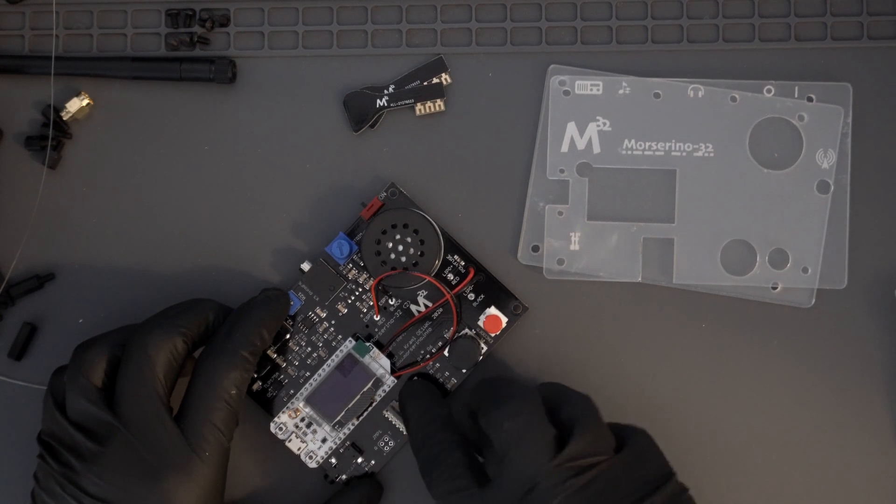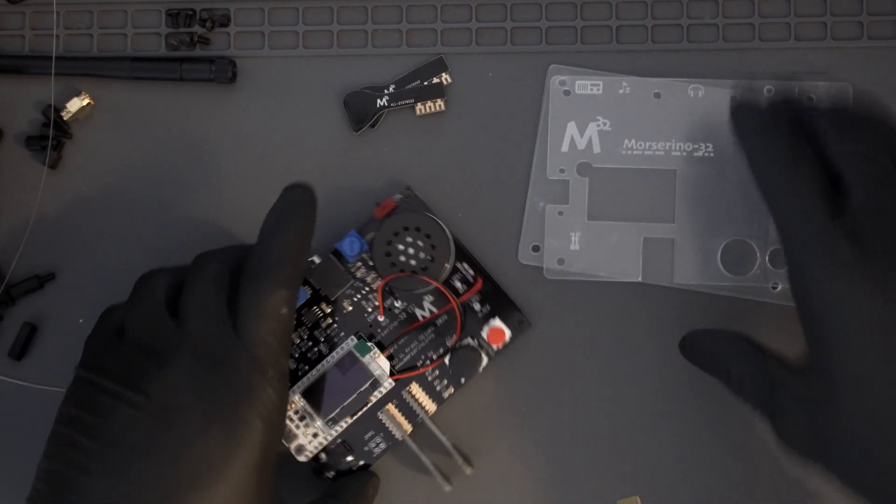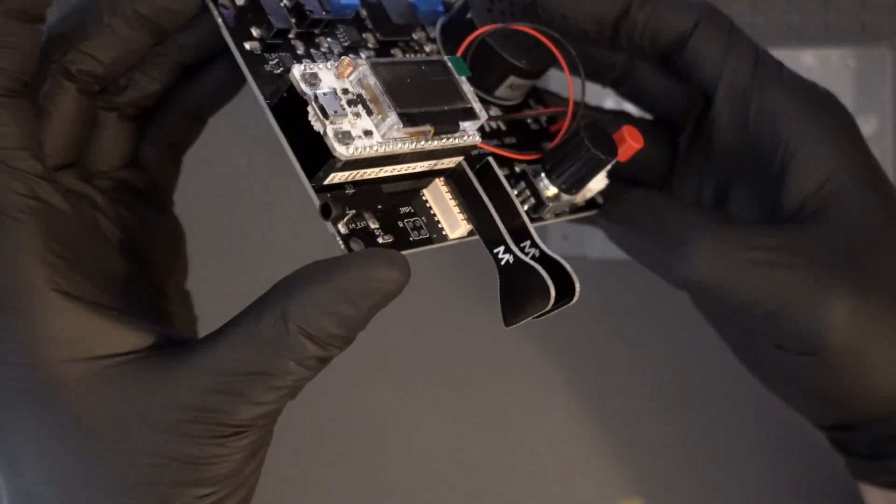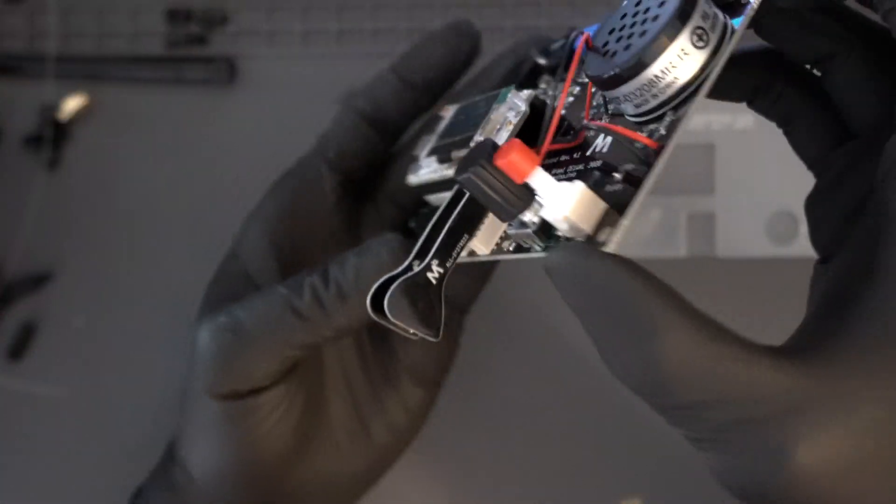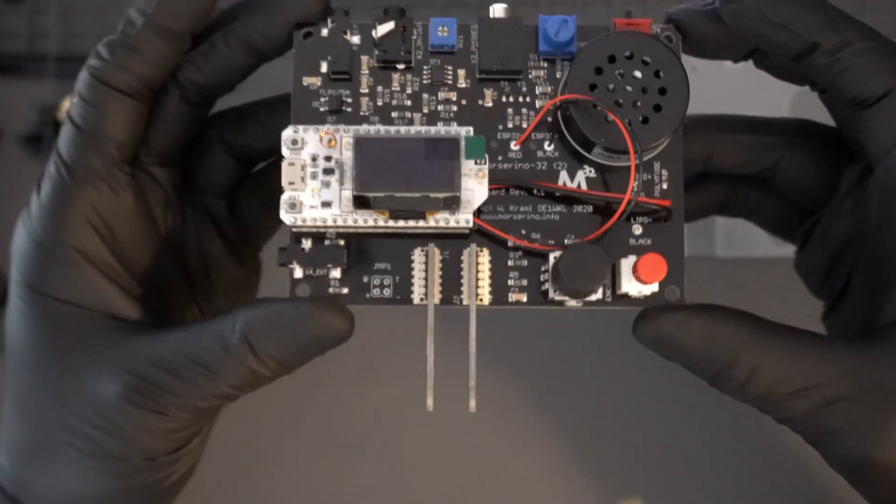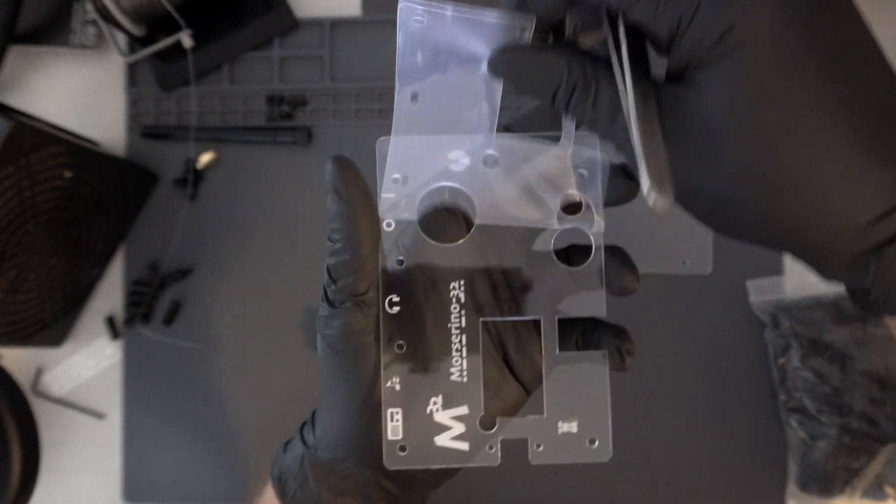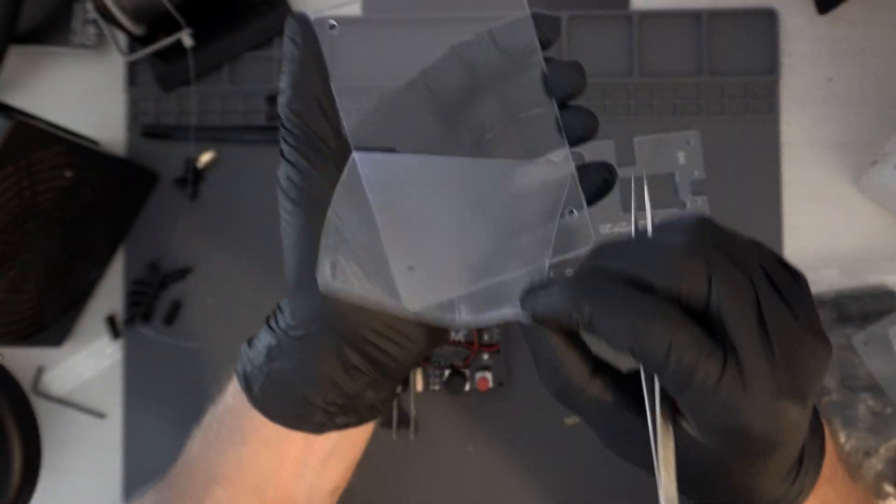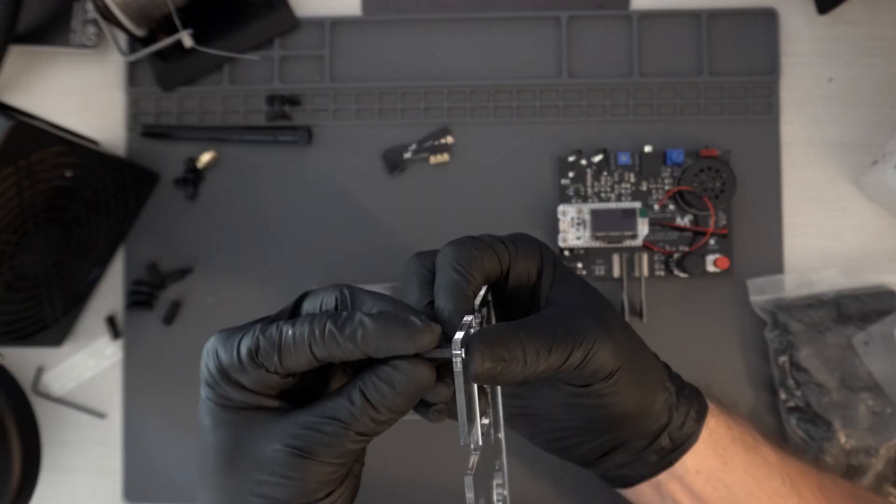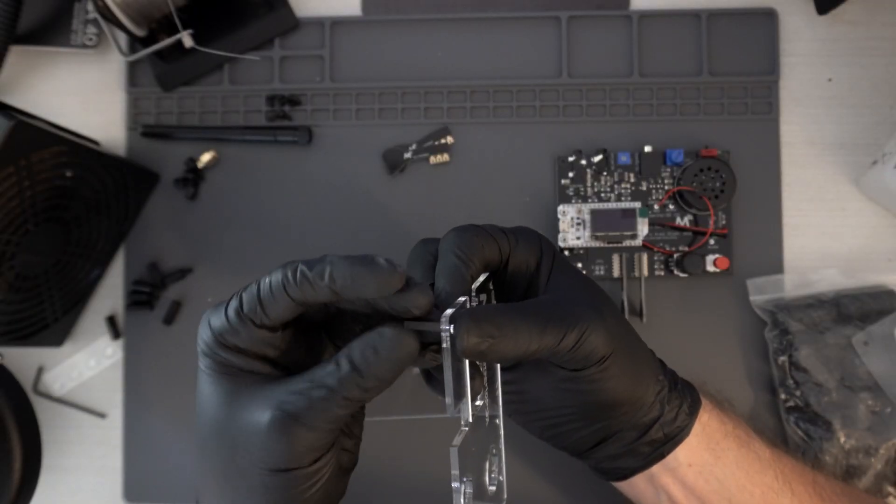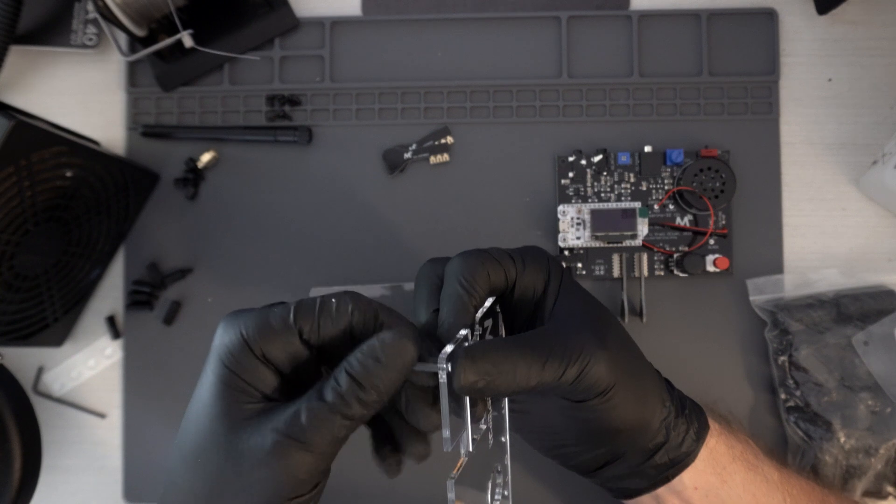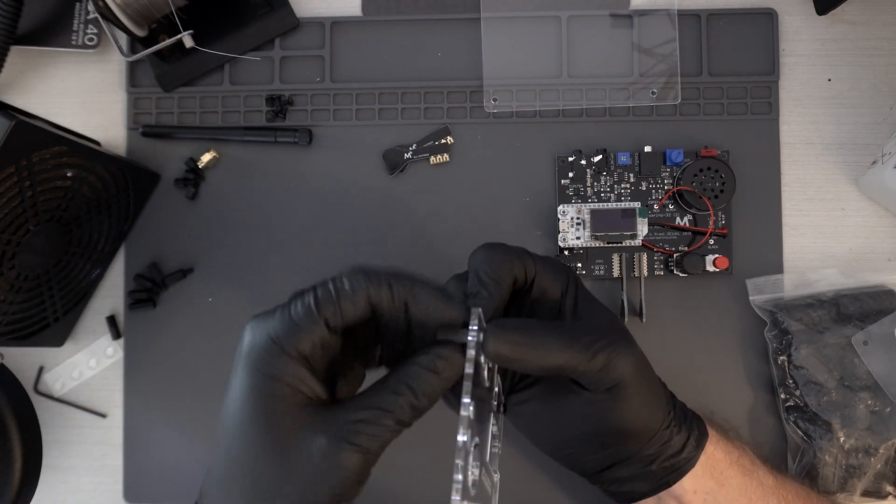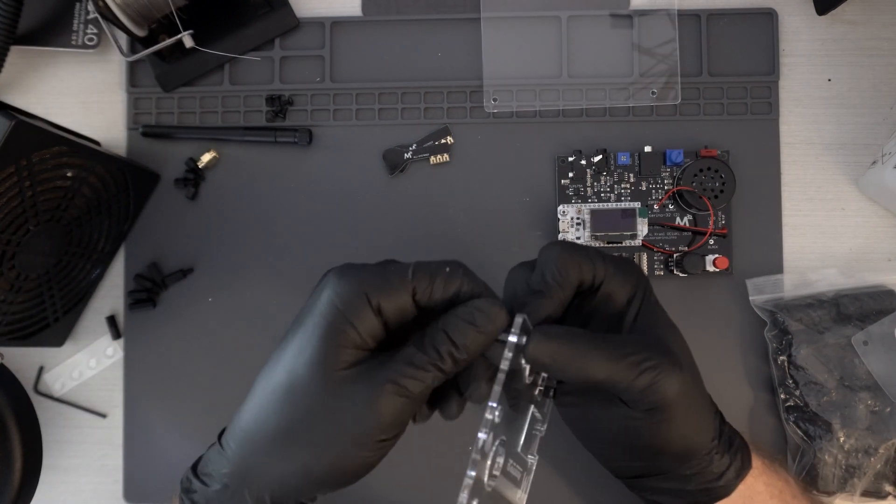As always, thanks for joining me specifically on this build of the MorseRino 32. I'm planning on doing more builds in the future. So if any of you have any recommendations on what to build or any advice on how I could improve these videos, please let me know.